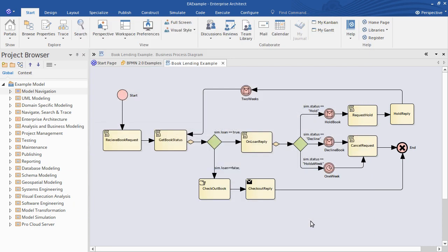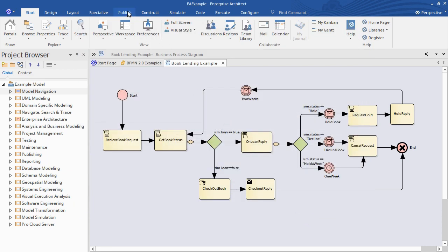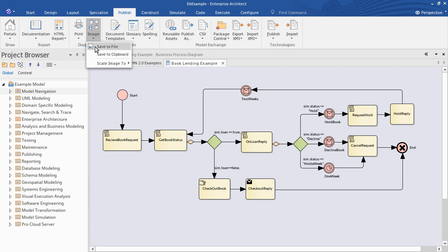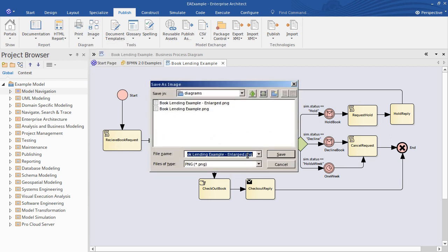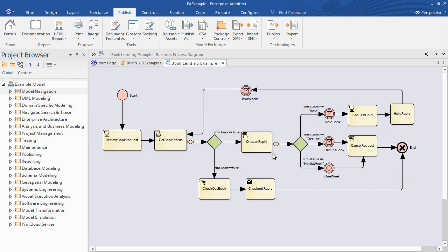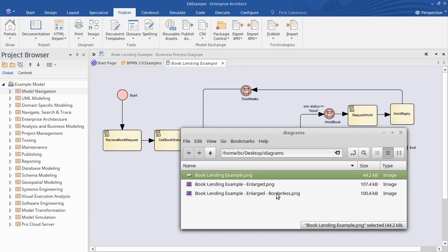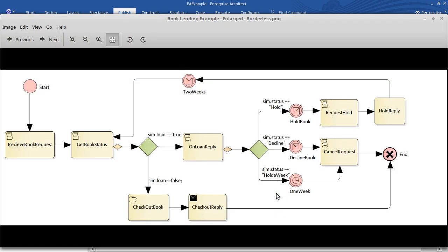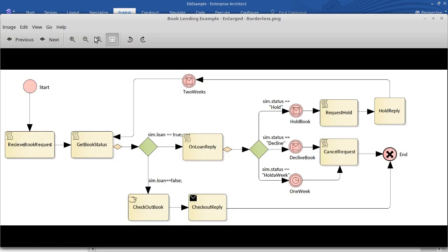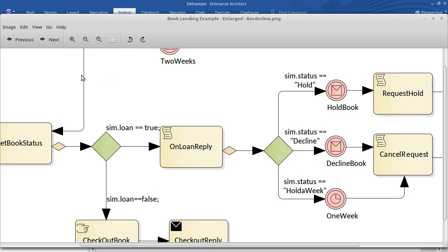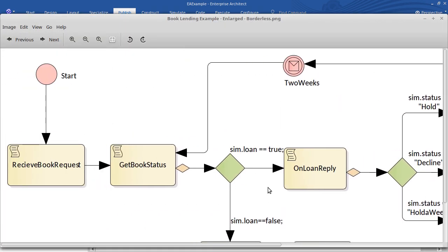So again we'll just export the image from the publish ribbon. Again we'll have a look at that in the image viewer and you see we've got the same diagram but this time without the border and the diagram caption.